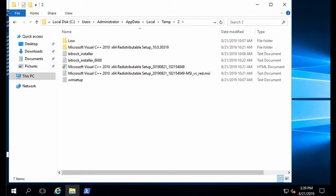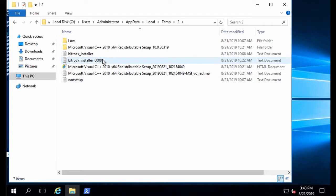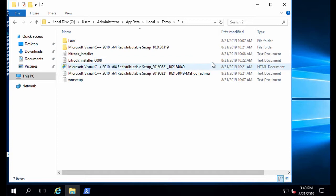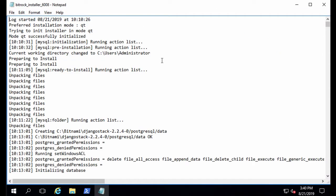The file starts with Bitrock installer and sometimes a number if there are more logs. We need to get the latest log. You can do that by checking the date of creation here. This is the latest one and you can open it like this.